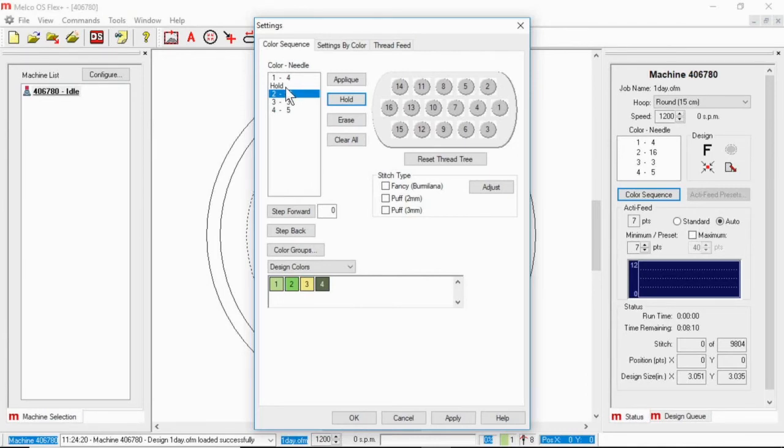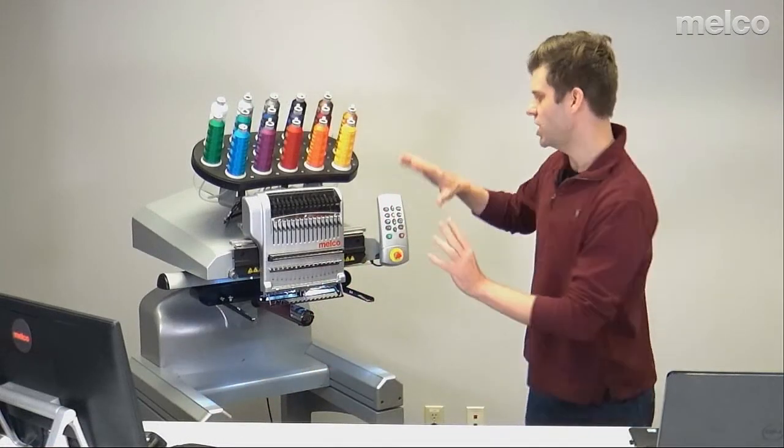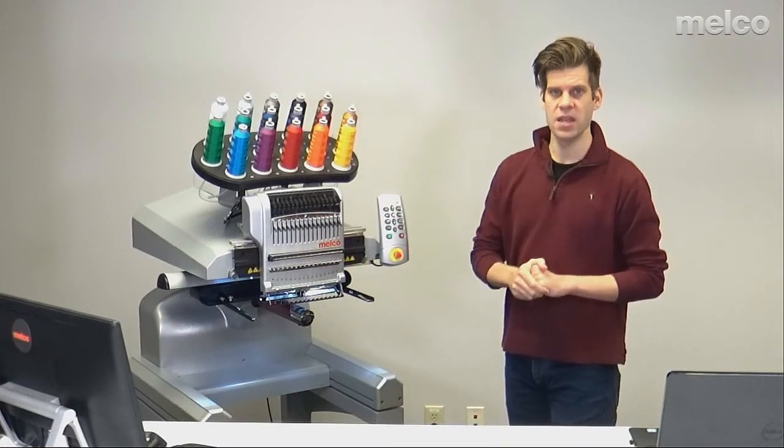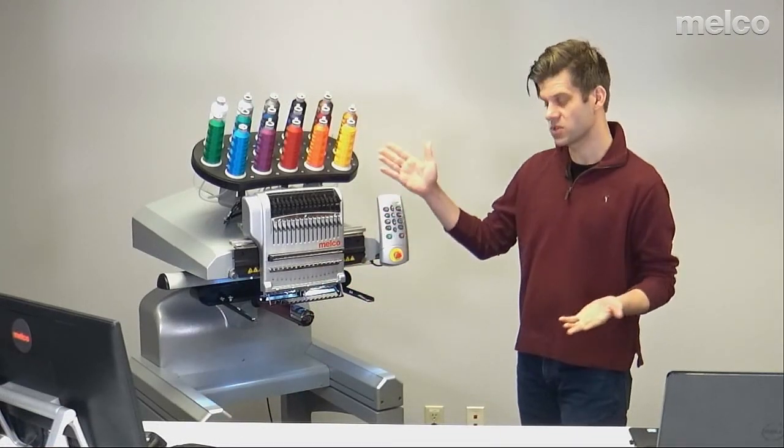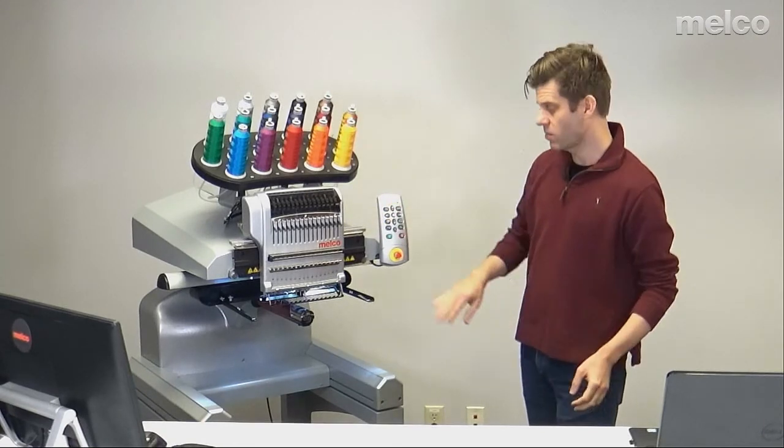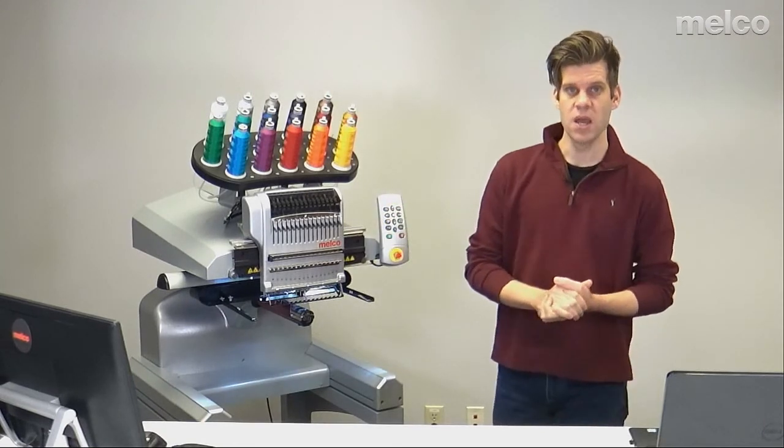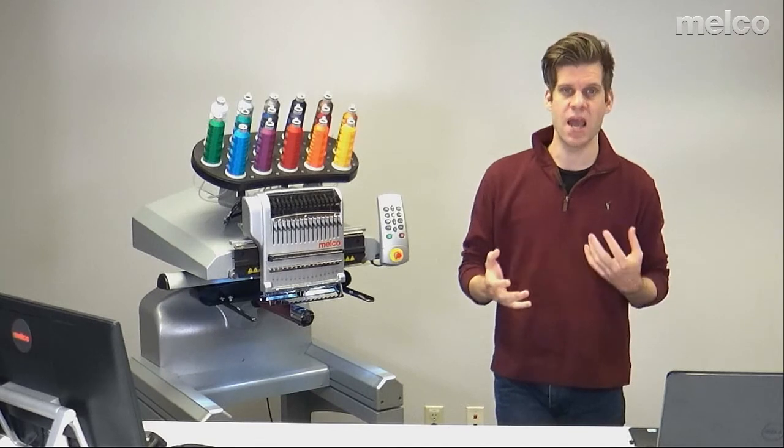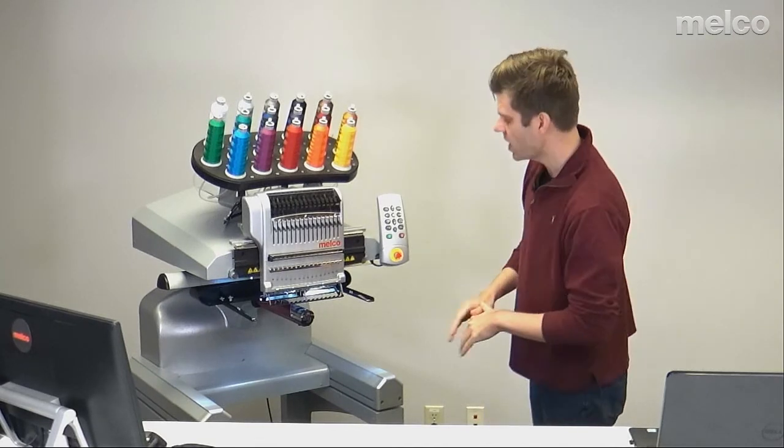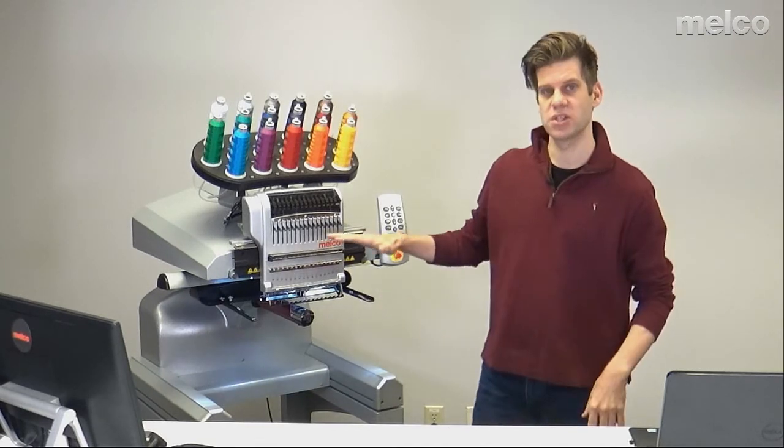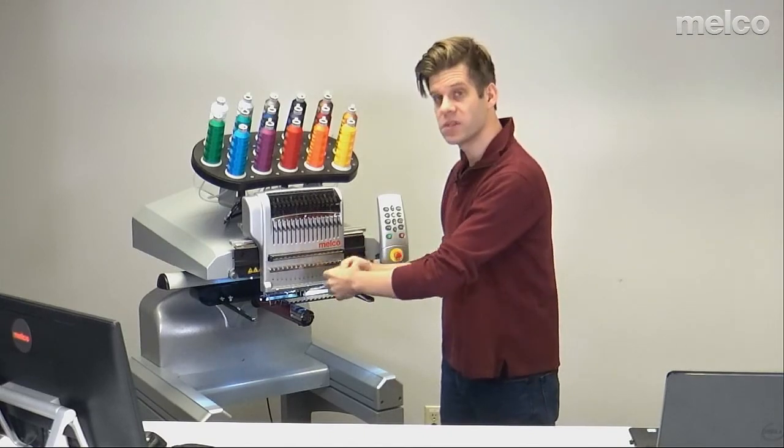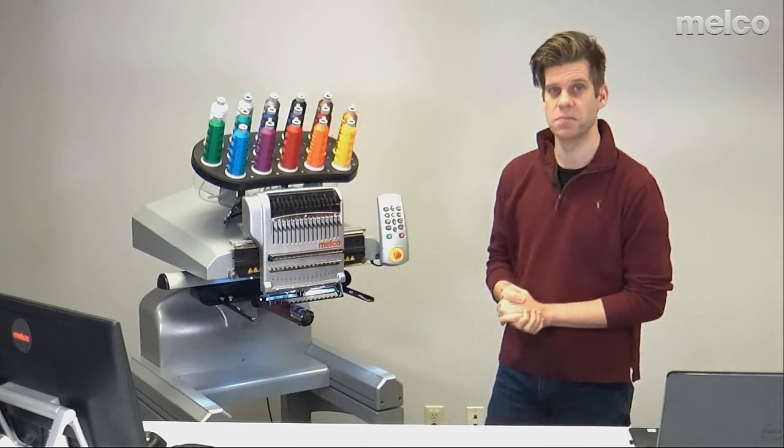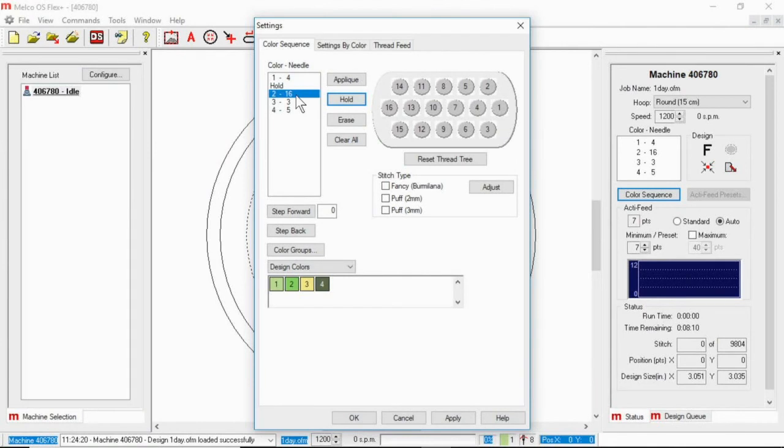So a hold makes the machine wait for me and then when it hits that command it'll just stop and wait until I come over and press the green button when I'm sewing out. The only difference between that and an applique command is the applique command will feed the frame out so that I actually have room to perhaps lay down material which is what applique typically is. If I wanted to erase one I could select it and click on erase that would make it go away.